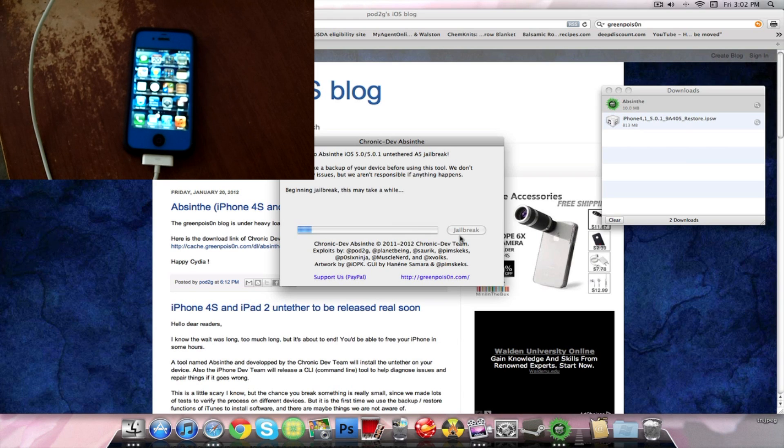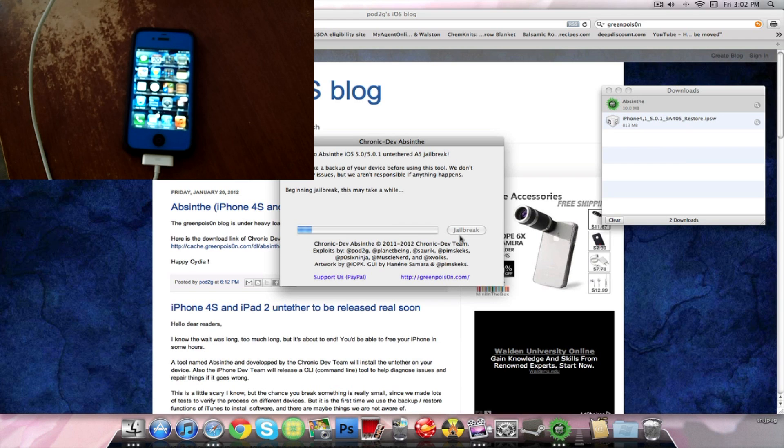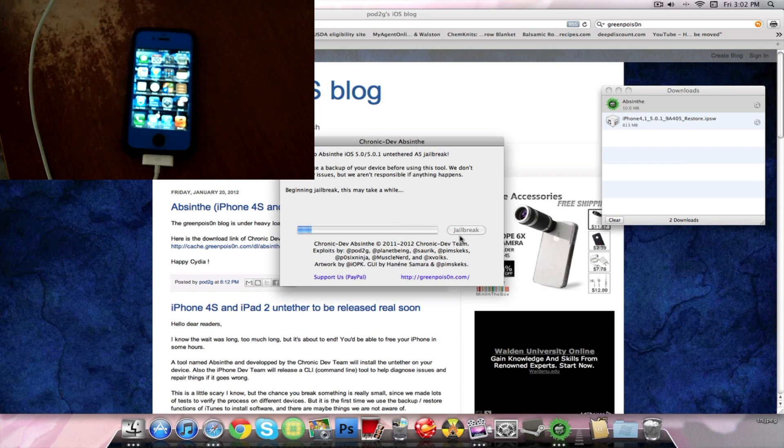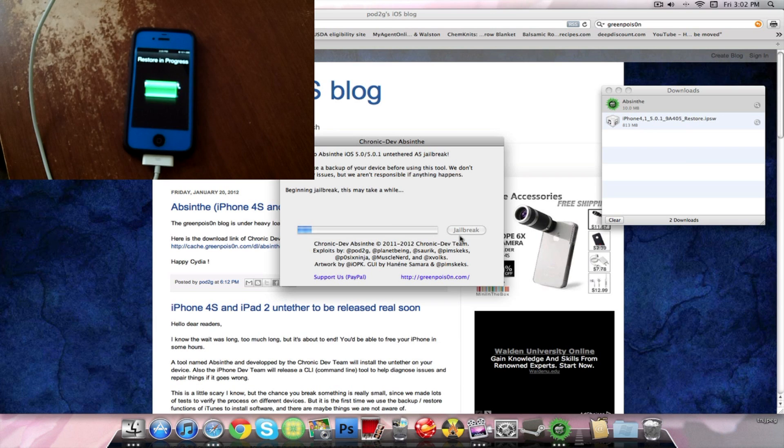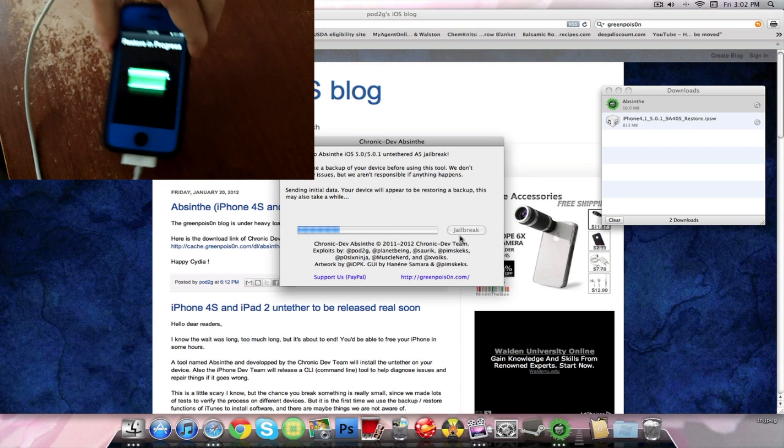Beginning jailbreak. As it says, they don't expect any issues but they are not responsible. So you always want to be very careful when you're doing this and make sure you've backed up everything because you really don't want to lose all of your pictures and things like that. So we're letting this jailbreak.